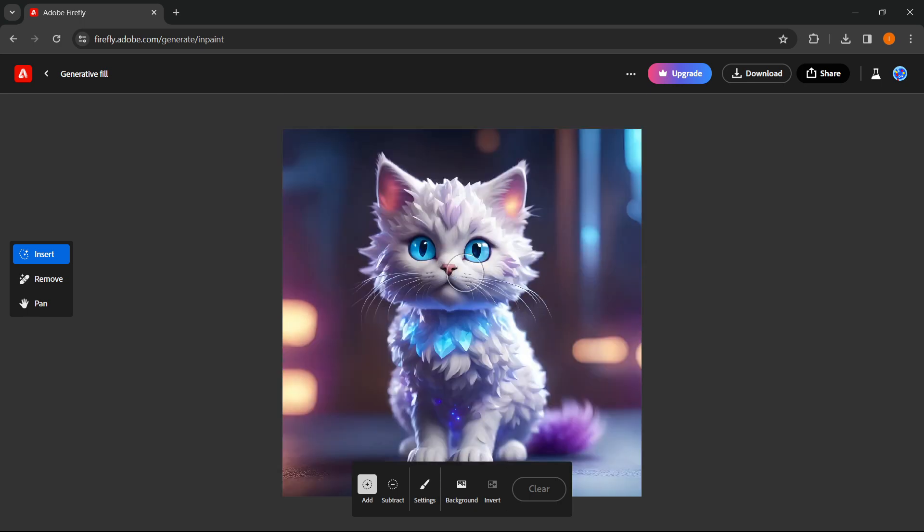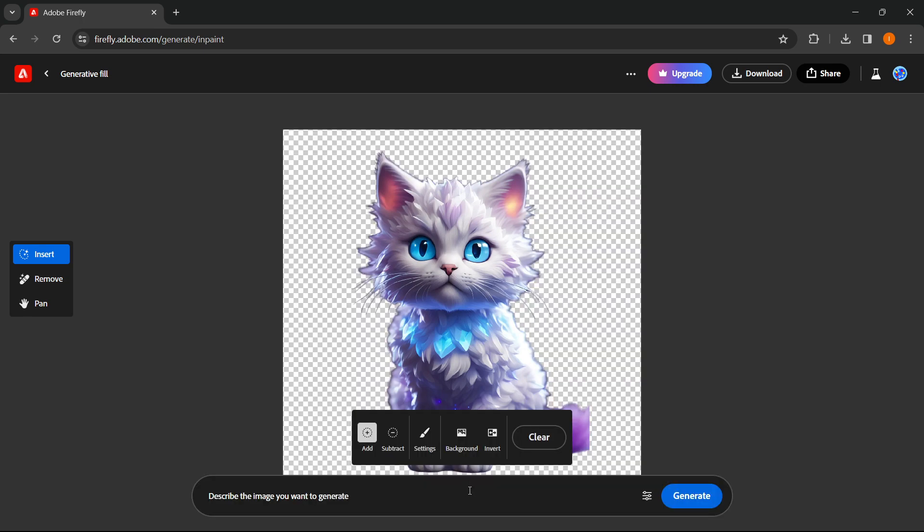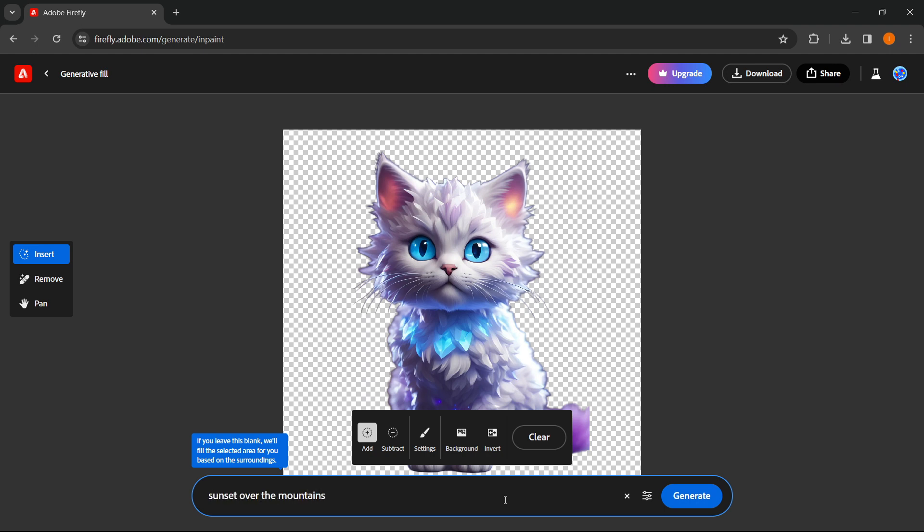and let's say I want to change the background to a sunset over the mountains. So what you do is press on background down here in the bottom and then just simply type in whatever you want the new background to be. In my case I said sunset over the mountains and then what you do